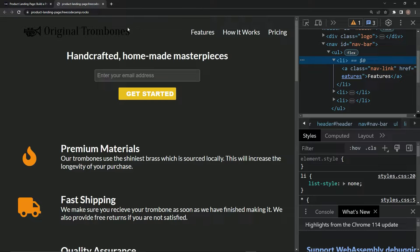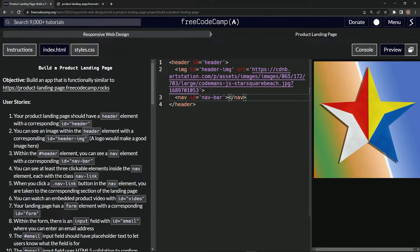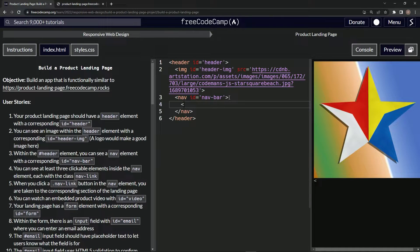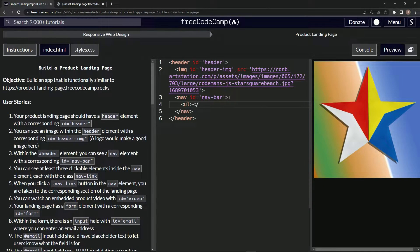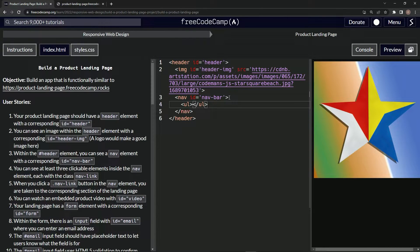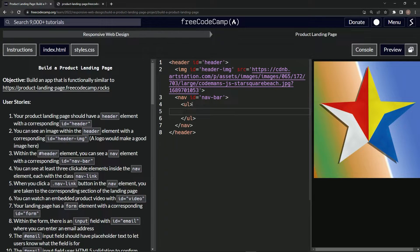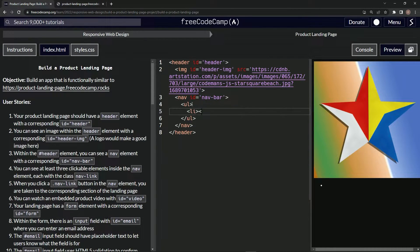So what we're going to do here is we'll say an unordered list right there, and then a close unordered list like that. And inside here we're going to make list items, so we'll say li, like that, close li like that.